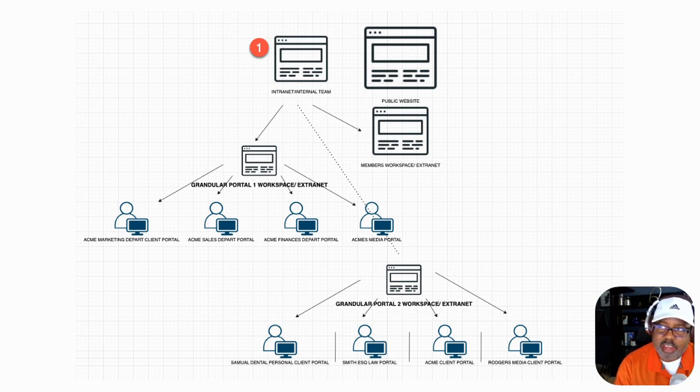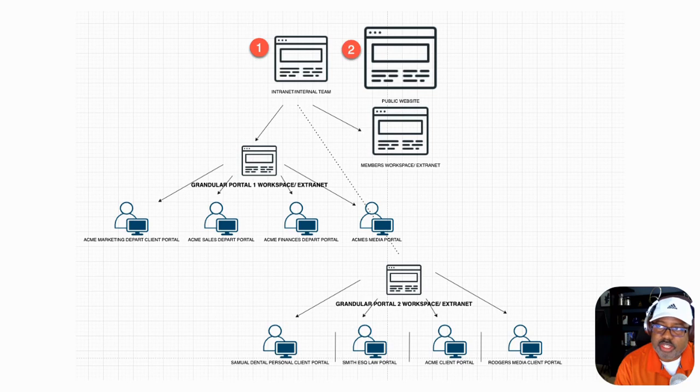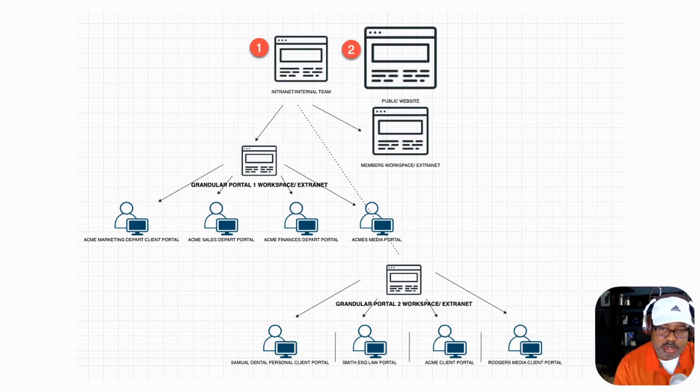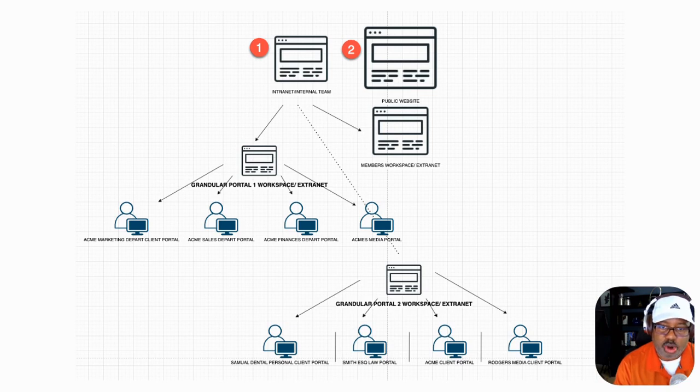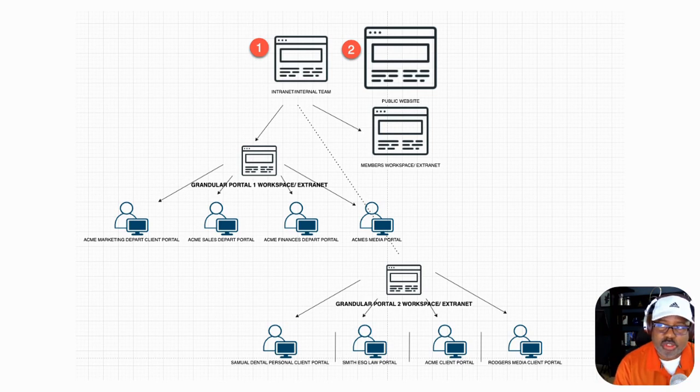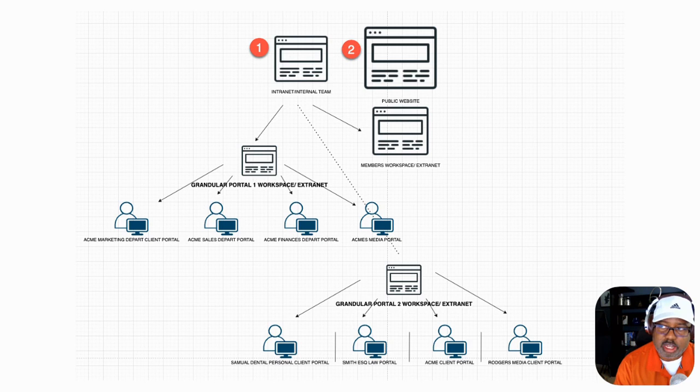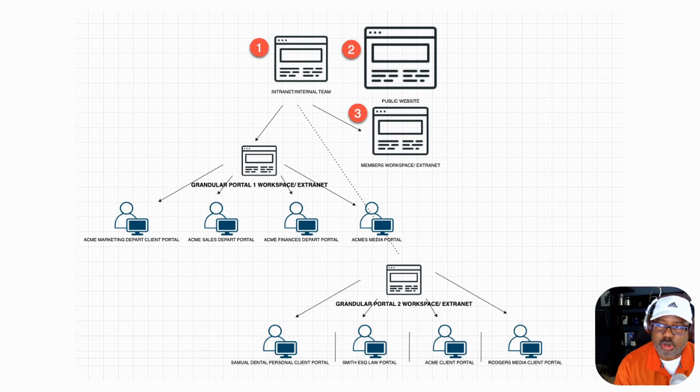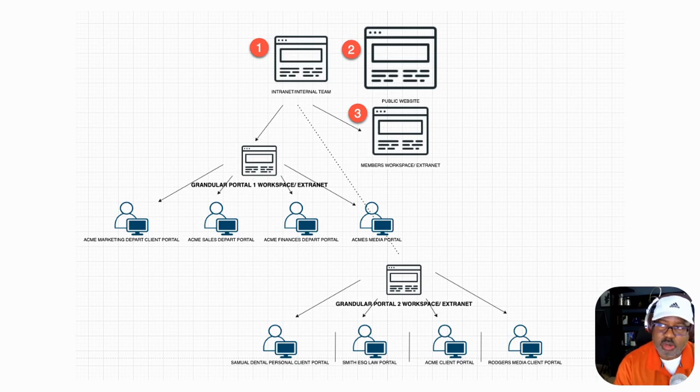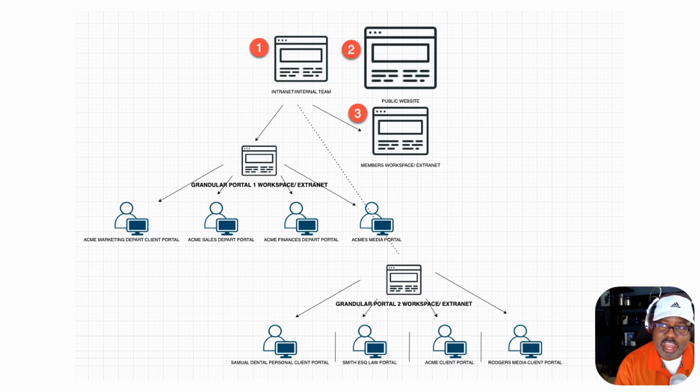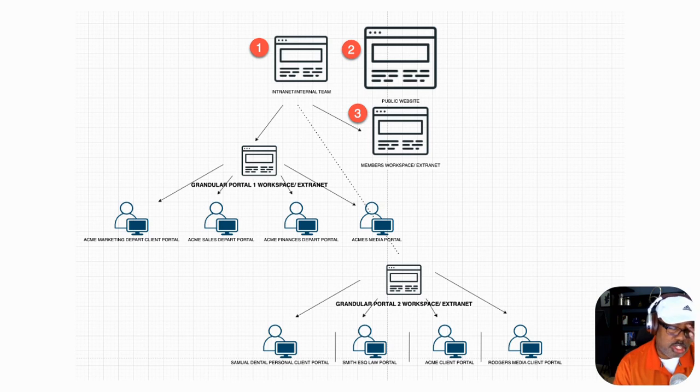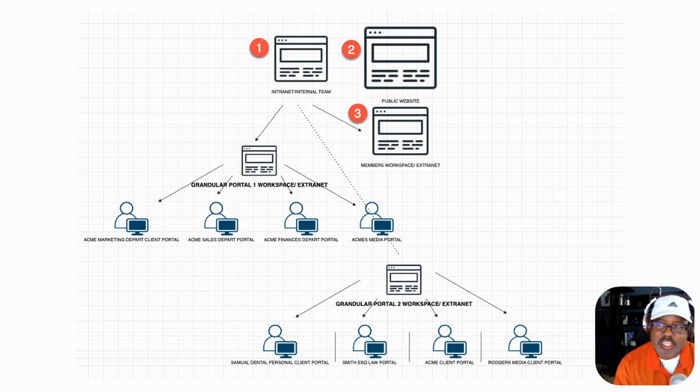And then you have a public facing website, where anybody could come. Anybody can look and they can browse and see what's going on, even with your business. But then you want to take people and have them dive a little deeper, then that would be here in the members workspace or we'll call that extranet, which is pretty much a portal that they would need to have access to. And so you're going to see here later, you're going to see how many portals you actually have access to.